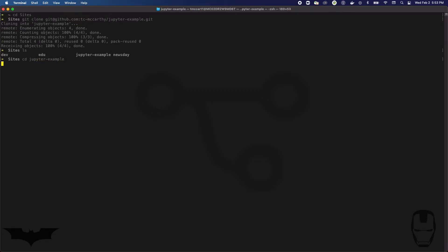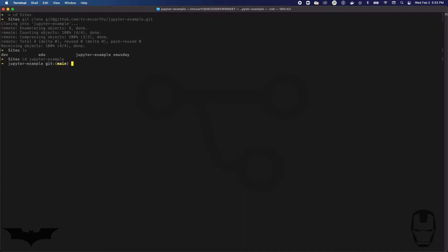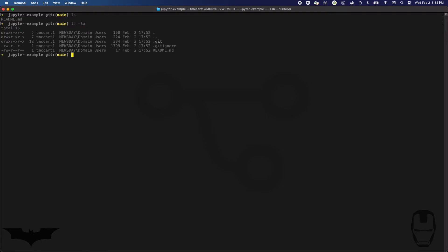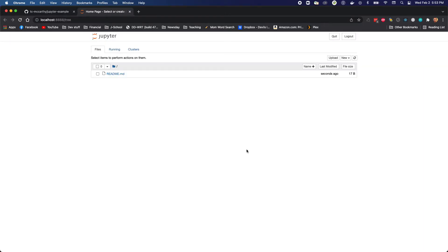That has created the directory called jupyter_example. If I cd, which means change directory, into the jupyter_example, I'm just gonna clear my screen. I see that I've got my gitignore file and my readme.md.